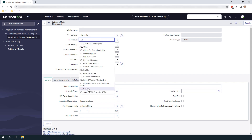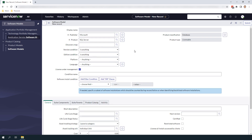Next we have the discovery map field. This field is used to select a discovery map, which is a record that contains a set of conditions that determines a list of discovery models for a given software model. A discovery model relates software installation records to software models. When you set up a vendor integration included in SAM license management it creates the models for you. The discovery map can already be filled in as part of that process or as part of normalization. In cases where a software model has a discovery map, the publisher, product, version and edition fields are set as read-only to preserve the relationship to the discovery map.